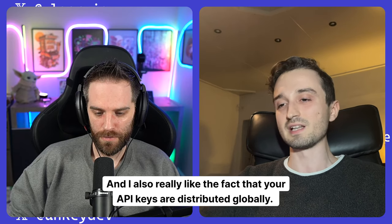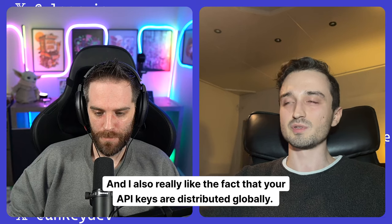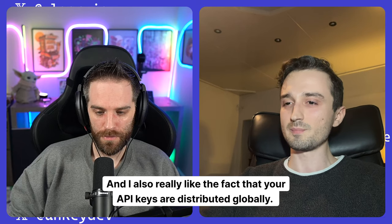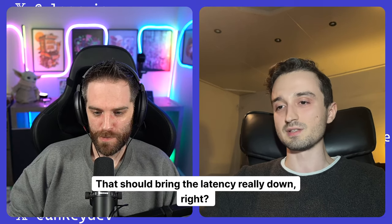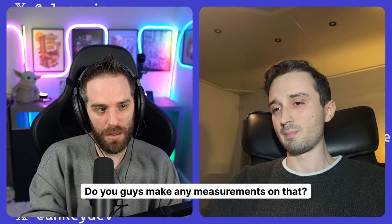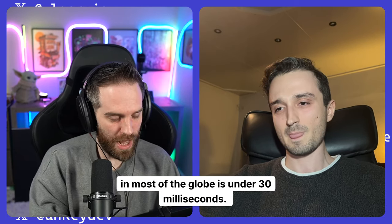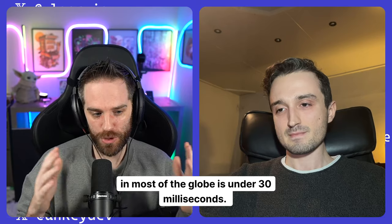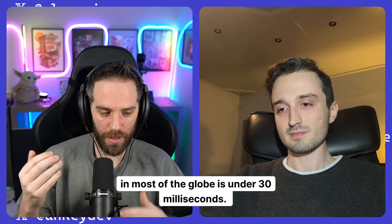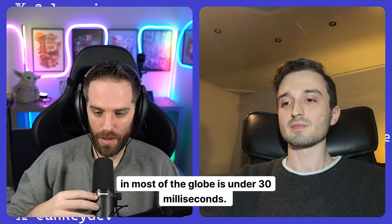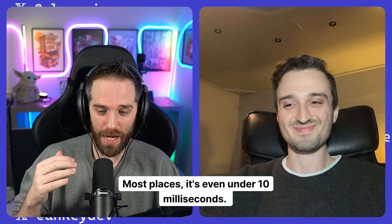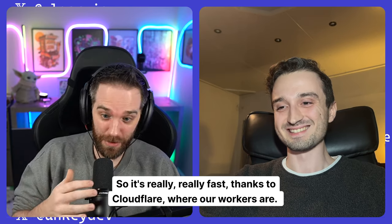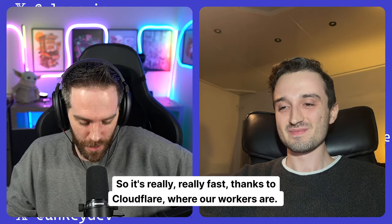And I also really like the fact that your API keys are distributed globally. That should bring the latency really down, right? Like do you guys make any measurements for that? Yeah. Our average latency like in most of the globe is under 30 milliseconds. Most places it's even under 10 milliseconds. So it's really, really fast thanks to Cloudflare.